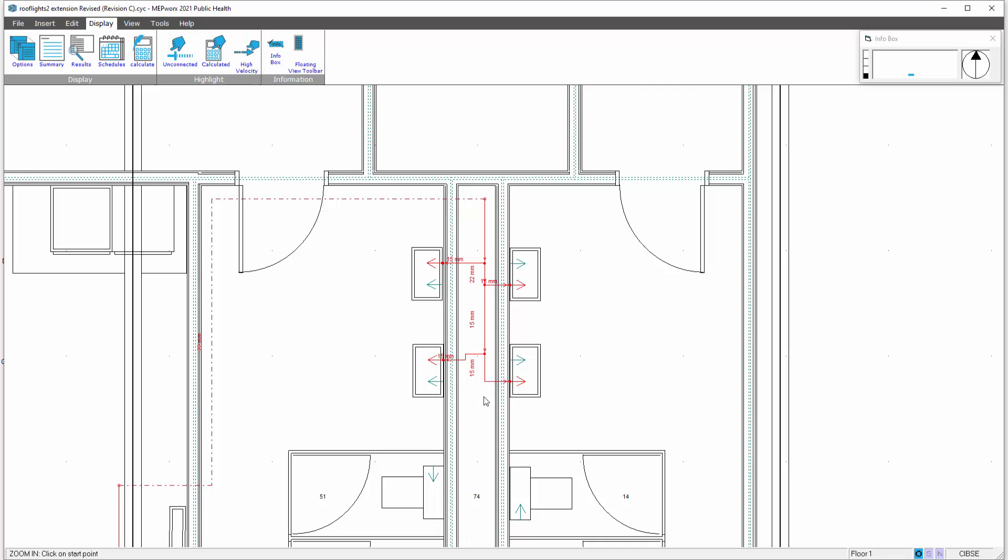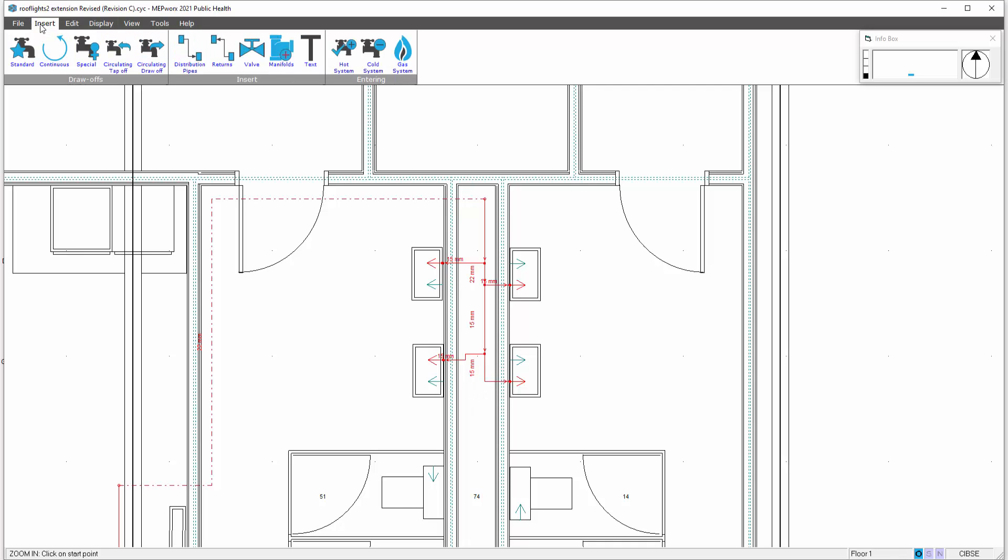Ordinarily we'd probably position it at the end of this pipe run here. To do that we go to the insert menu and select circulating tap off point. Click on the bend of the pipe there and that puts a symbol in representing the circulating tap off point.